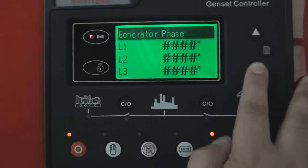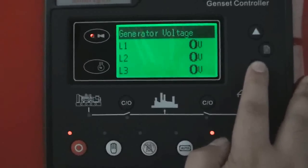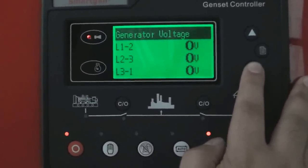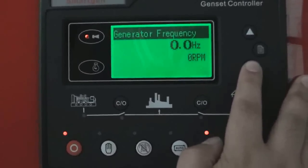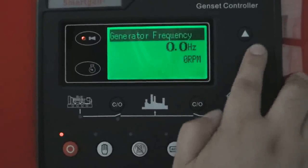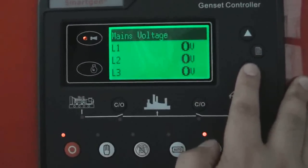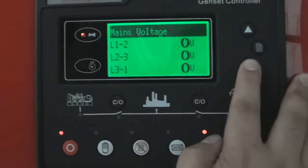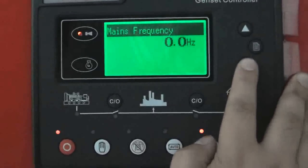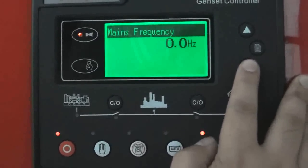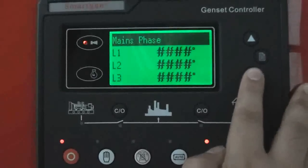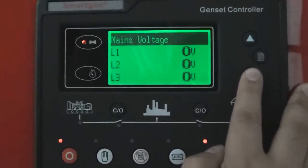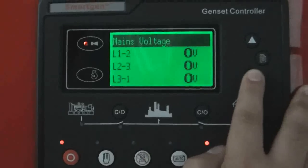Generator phase voltage. Mains frequency, mains phase, mains voltage.